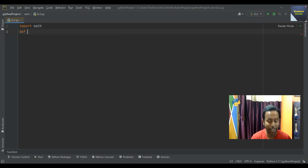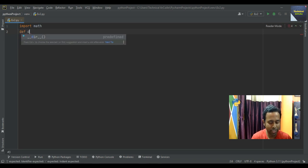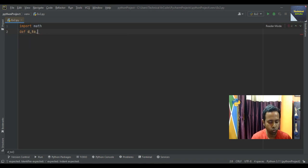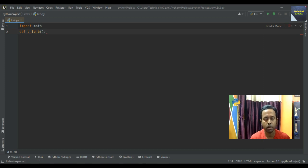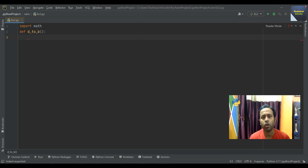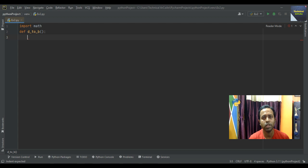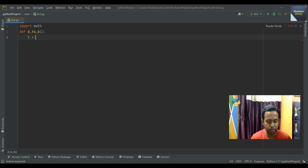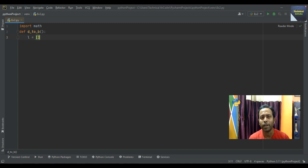Write the function name: def d_to_b with parentheses open, close, then a colon. Here we write the logic for decimal to binary conversion and also in the same function we do the reverse conversion from binary to decimal. At first we take an empty list: write L equal to square bracket open, close.